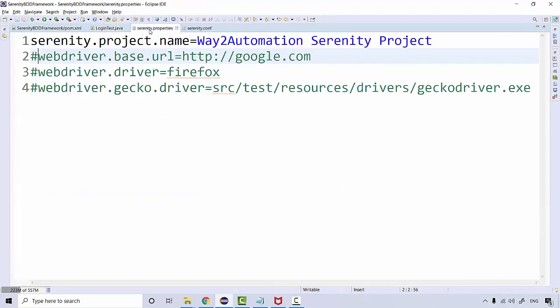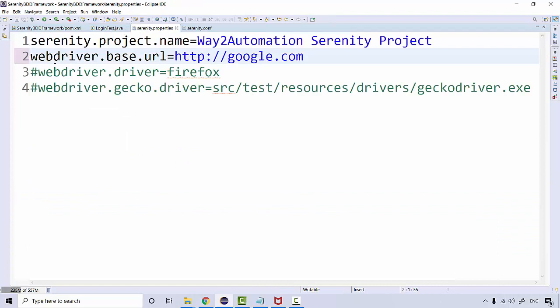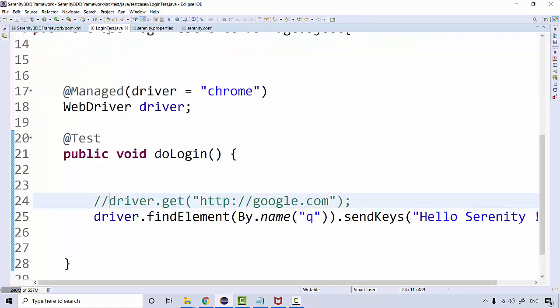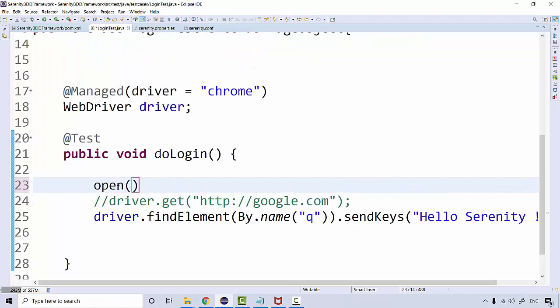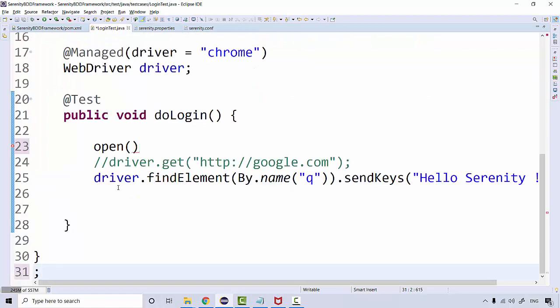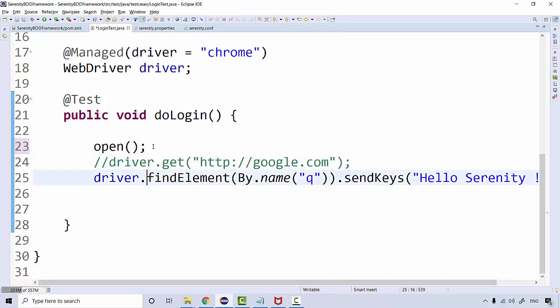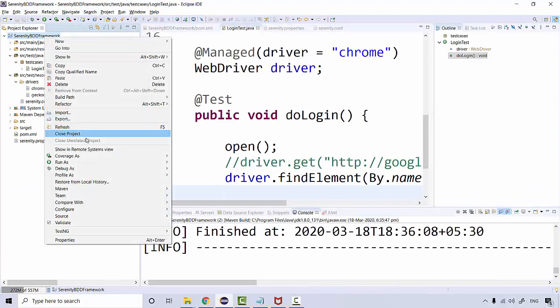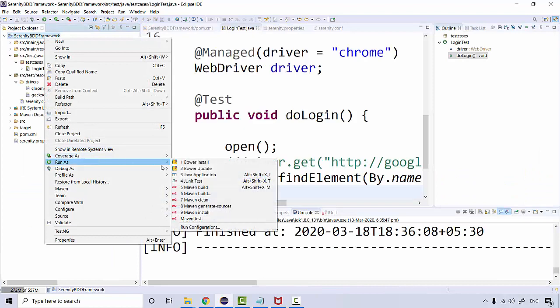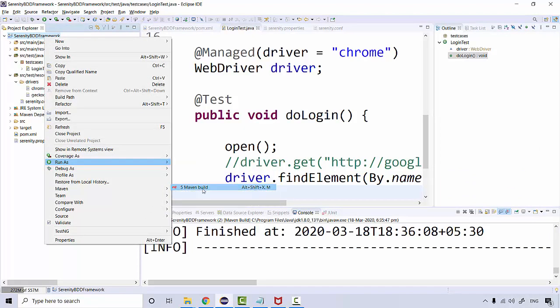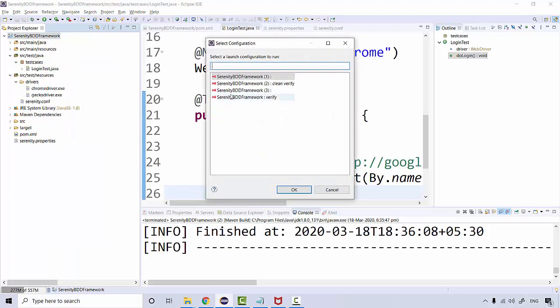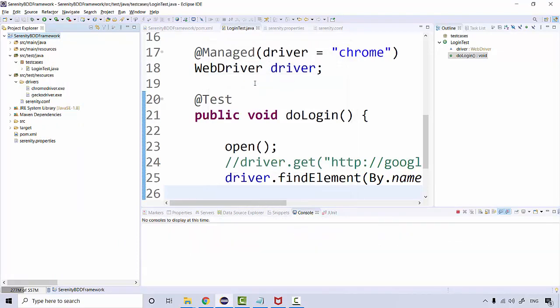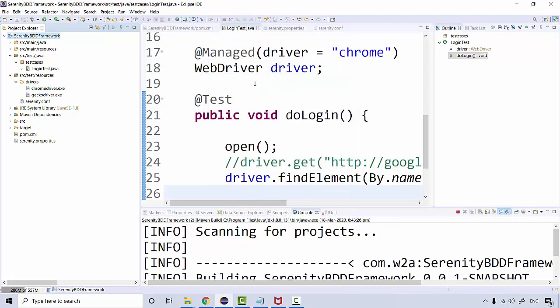I can call it from the properties file as well. Then over here I simply need to call a method called open(). Open will actually navigate, that's it. If I save this and run it again, let's see if it navigates to that particular URL or not. I'm going to say Maven build clean and verify.